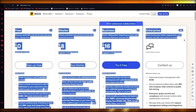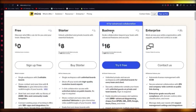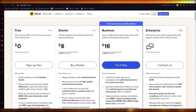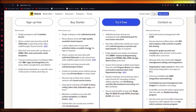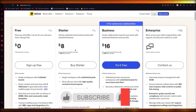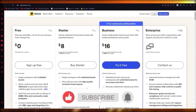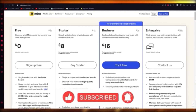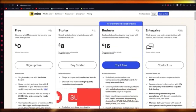Miro has four plans: free at $0, starter at $8, business at $16, and enterprise. That's the general idea of working with Miro. Thank you for watching.